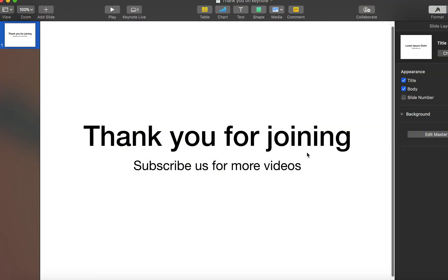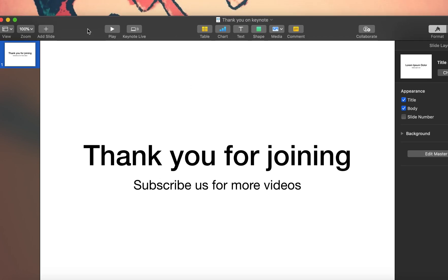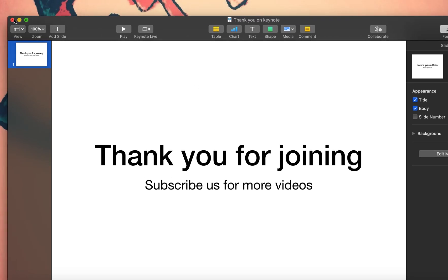There is one of the PDFs that are created using this. It says thank you for joining, subscribe us for more videos. So guys, these are three applications that we discussed today are very similar to Microsoft Word, Excel, and PowerPoint. This is Pages, Numbers, and Keynote for Mac.